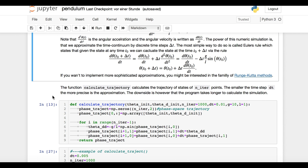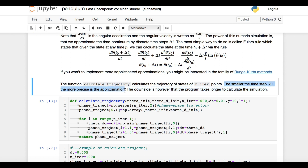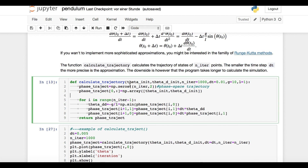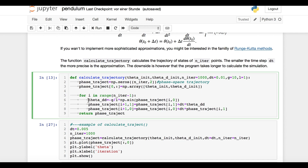We need a function that calculates the trajectory of states for some number of time steps, which we call niter for number of iterations. The smaller the time step, the more precise the approximation. The downside, however, is that the smaller the time steps, the longer it takes to compute the trajectory for some fixed amount of time. In the function, we define a NumPy array called phase_traject, which we fill with the pendulum state at each time step. We make a for loop over the number of iterations, and at every Euler step we use the last state to calculate the next state until we are finished.